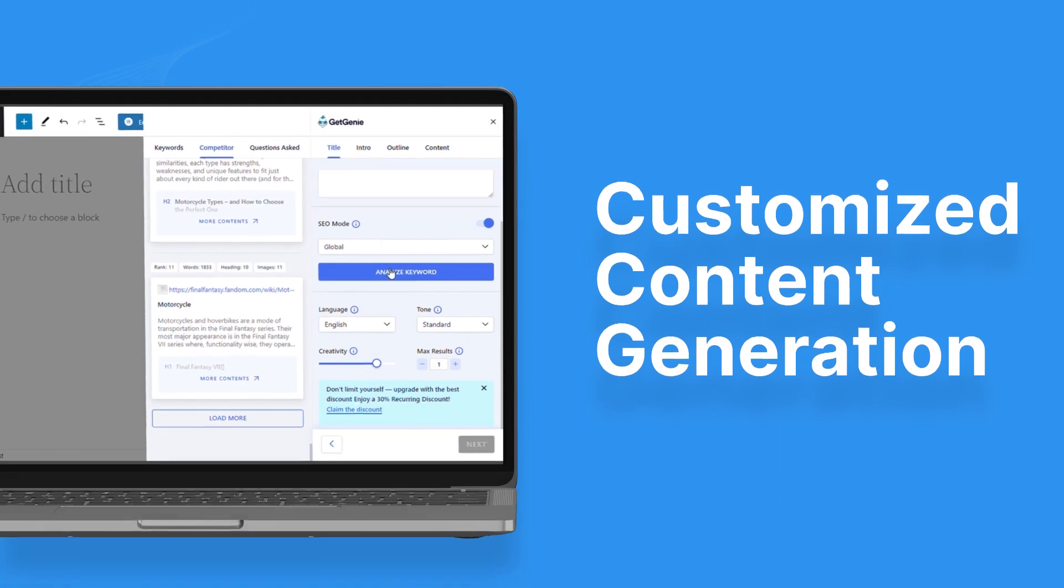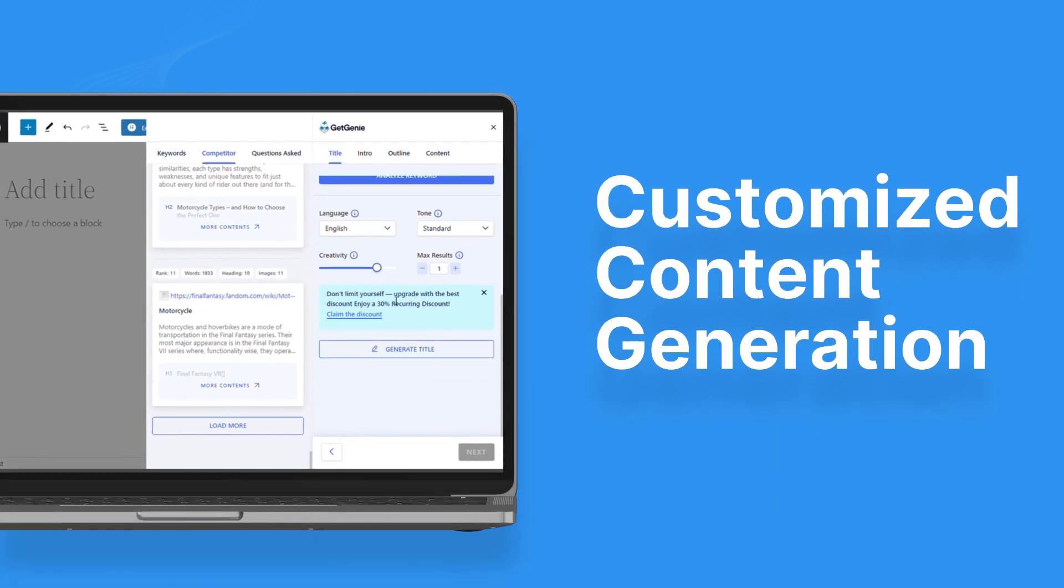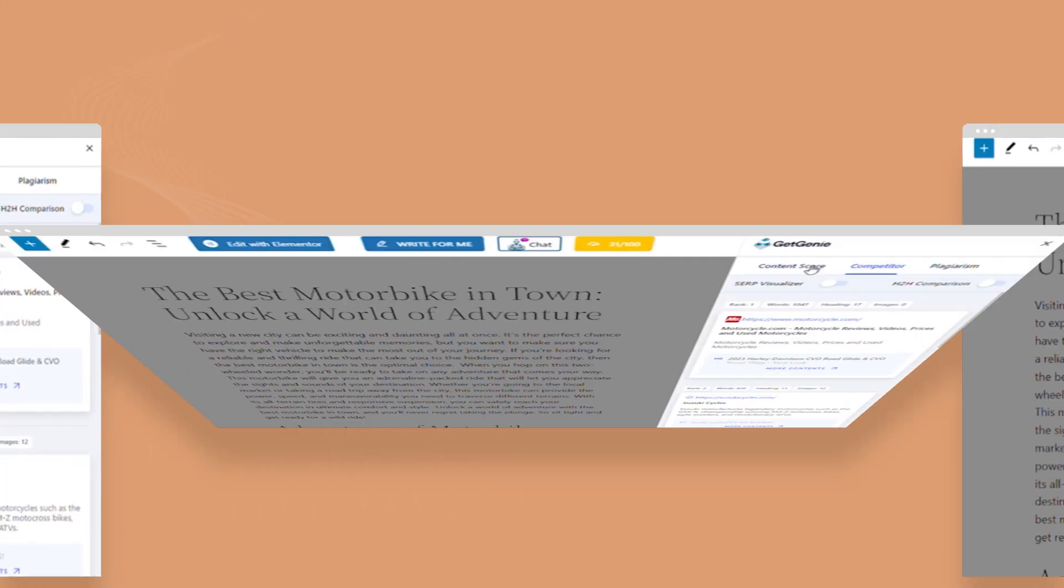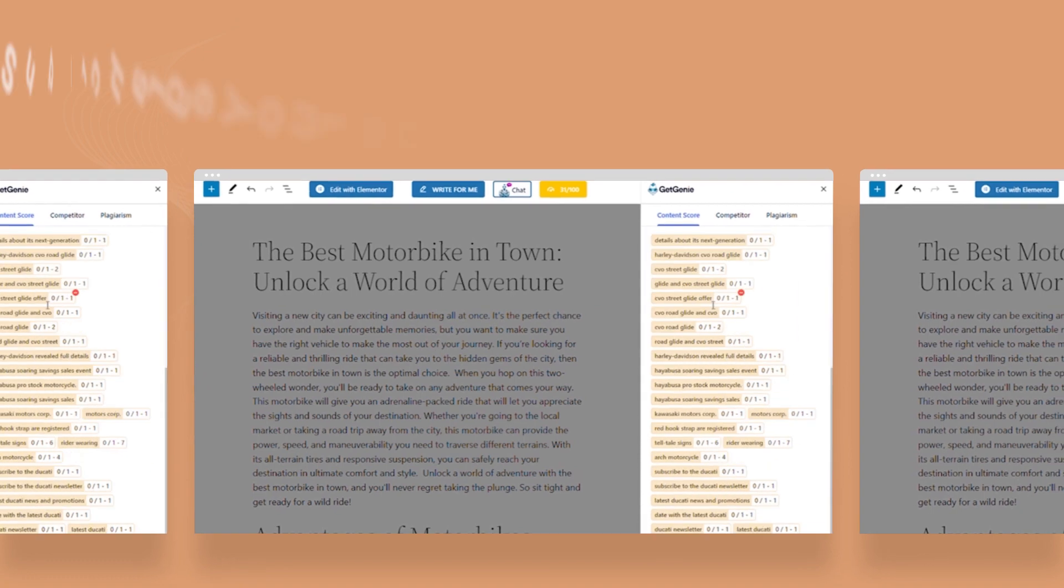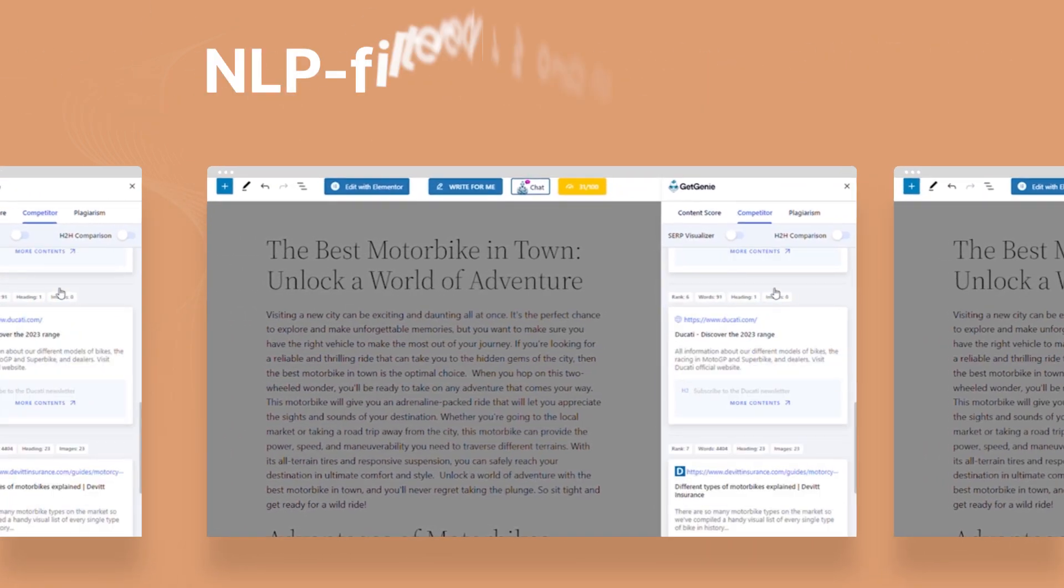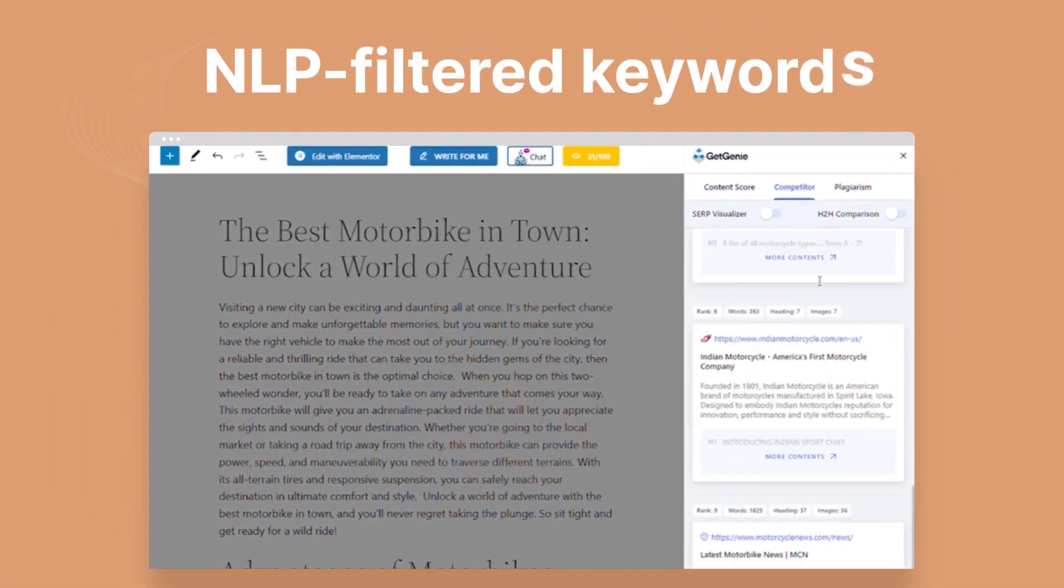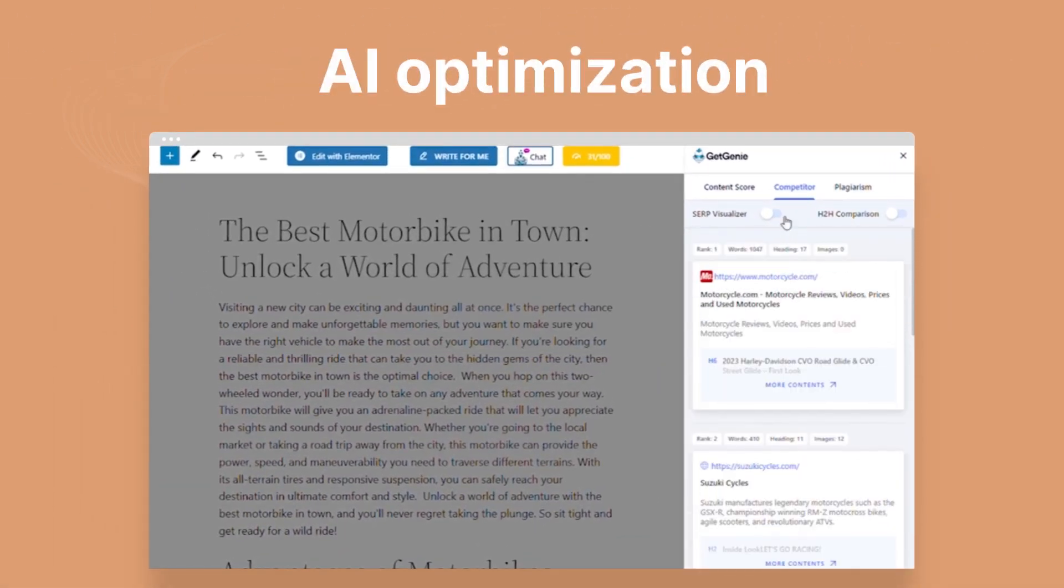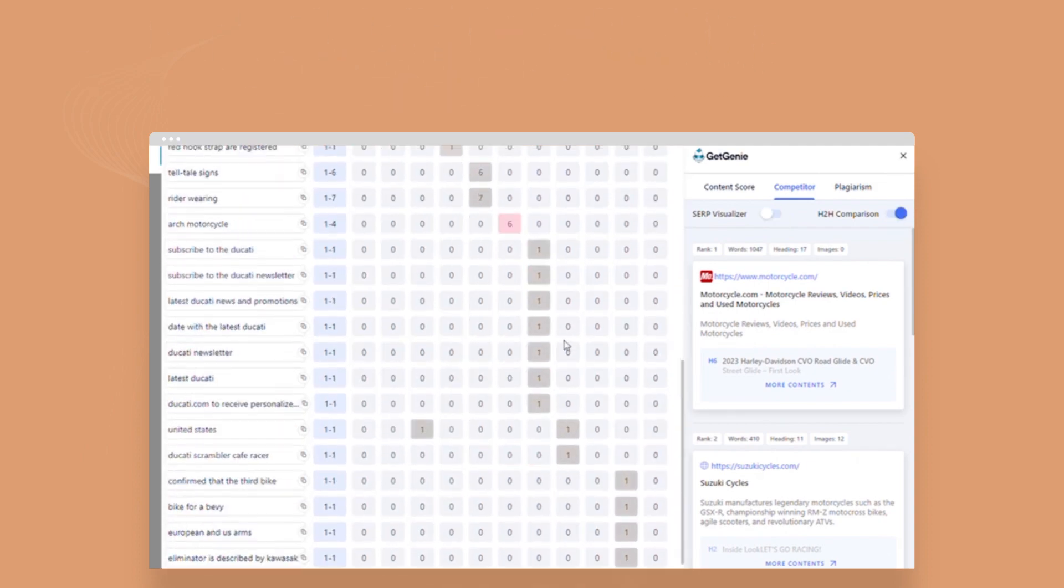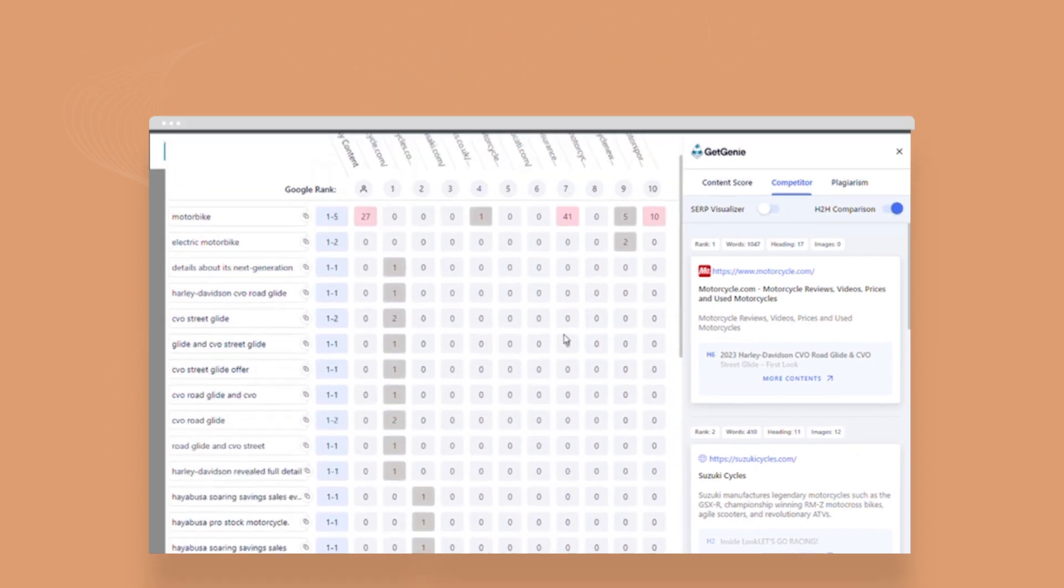Define your mode of generating the content. The power is in your hands. GetGenie supercharges your on-page SEO with NLP-filtered keywords and AI optimization to make your content shine like never before.